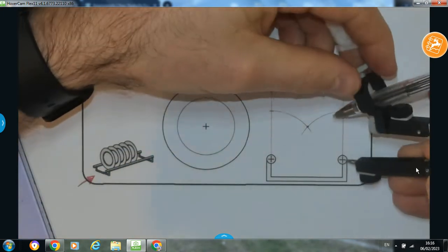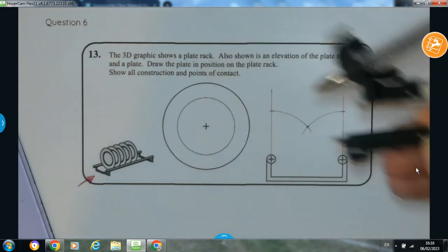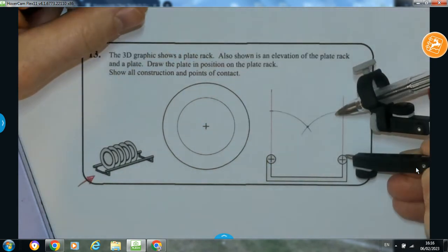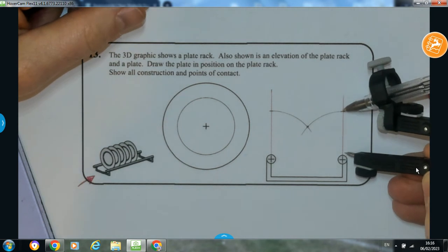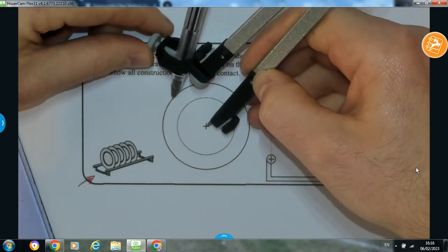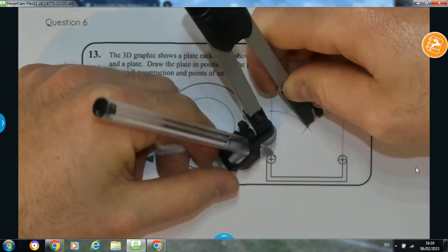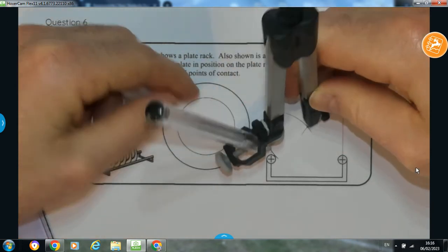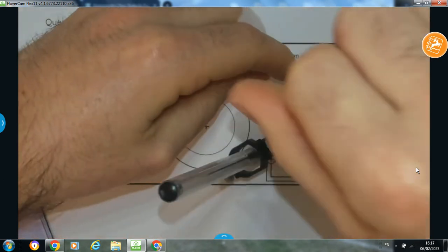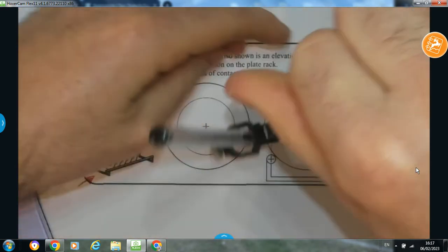Where those two arcs cross one another is identifying the centre point for my plate. It's very important to note that the radius I swung there is a larger radius than the radius of the plate — but what I did was add the radius of the plate onto the circumference of the circle. Now I'm going to take that radius from the plate and, with my centre point, that should give me a plate. I'm drawing that circle now to represent the plate.